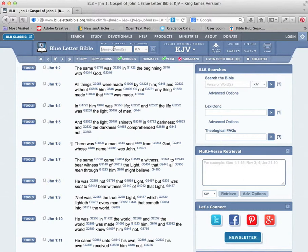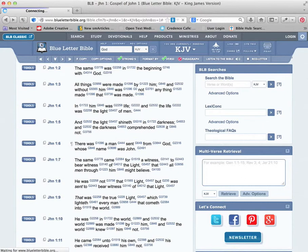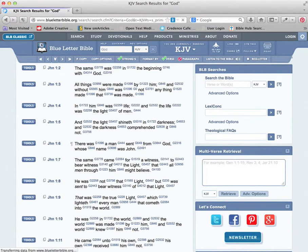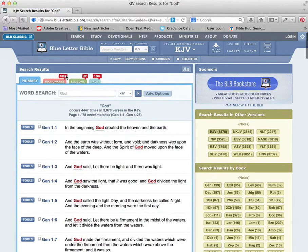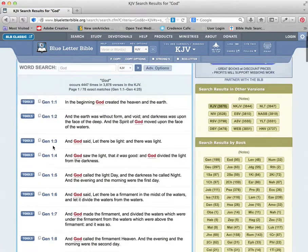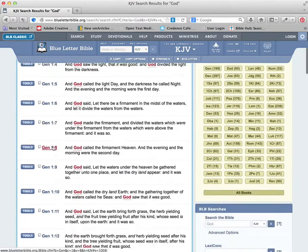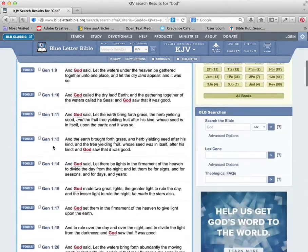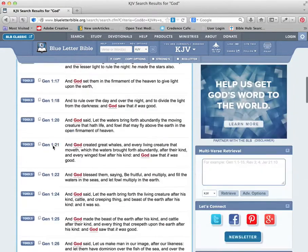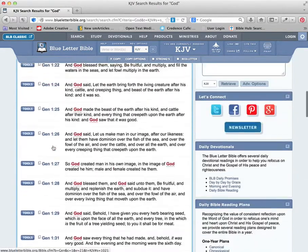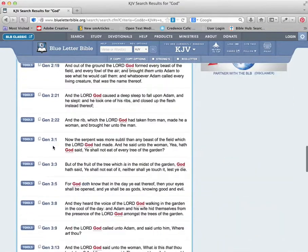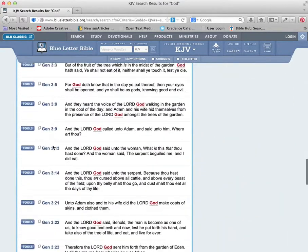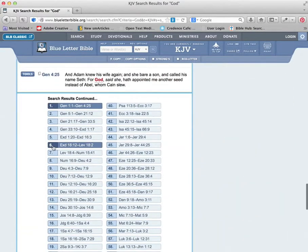We can type in not just a verse, but a word like God, and it will show you all the different places there are study tools available for that. Then just like a Concordance, this will pull up all the different verses throughout the Bible where God, in the King James at least, is listed - the word God.